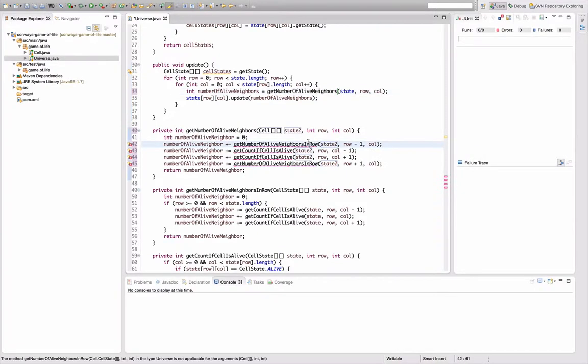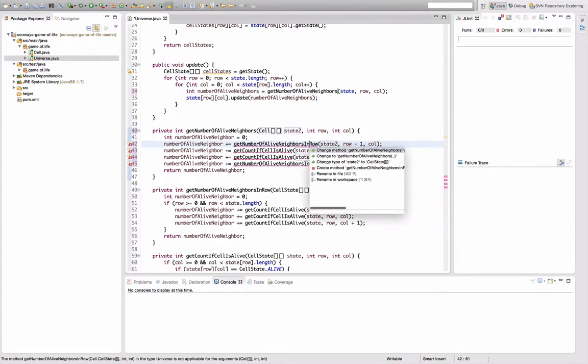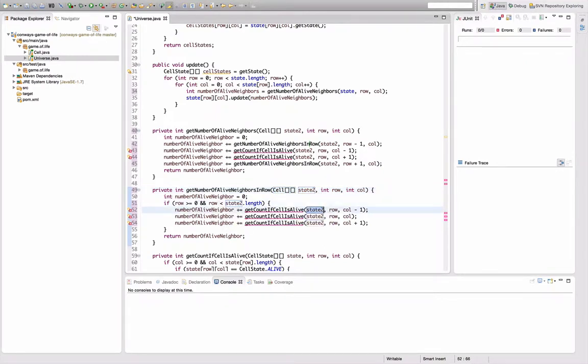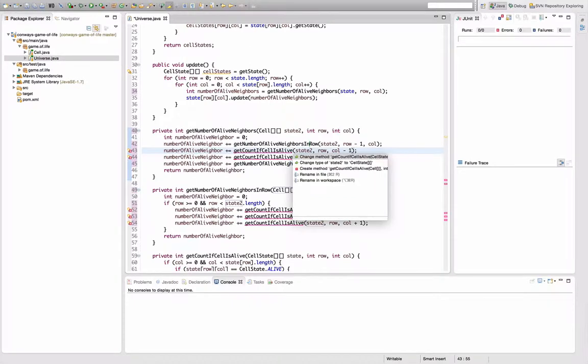Then I want to do the same thing here, change the methods. Yeah, it's okay. It's okay. It's okay. And the same thing here.